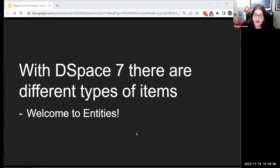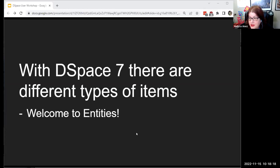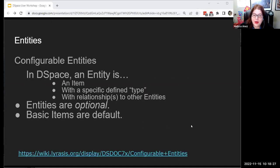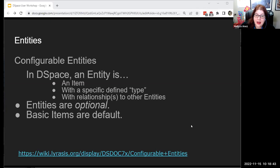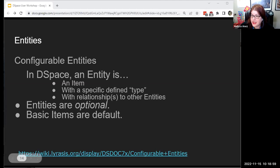That is a basic item in DSpace, but with DSpace 7 we've introduced some complexity — there are now different types of items. What we've seen so far is a standard item, the kind that has been around through all previous versions of DSpace. Now we have something called entities, which are a brand new concept in DSpace 7. Entities are items that can be linked to other objects, forming complex relationships. They are entirely optional — basic items are still the default — but there are now certain entities available out of the box in DSpace 7, and you can configure your own.